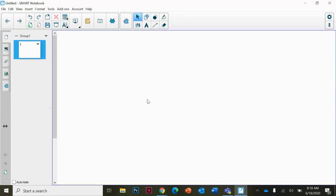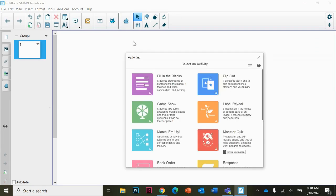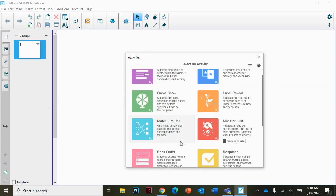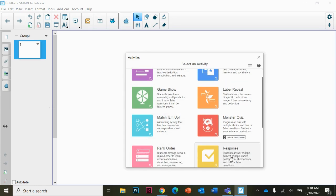To add an activity, click on this little blue guy. You'll have a bunch of different activities like fill-in-the-blank, flip art which is a flashcard one, label reveal, and many different kinds. The response is basically the assessments, so it's basically the same thing.